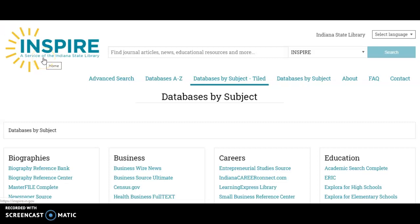This video will demonstrate how to use the INSPIRE database to assist students in grades 9 to 12 with research on any subject matter, as well as how to access the full text unlimited access ebook collection available to Indiana residents.